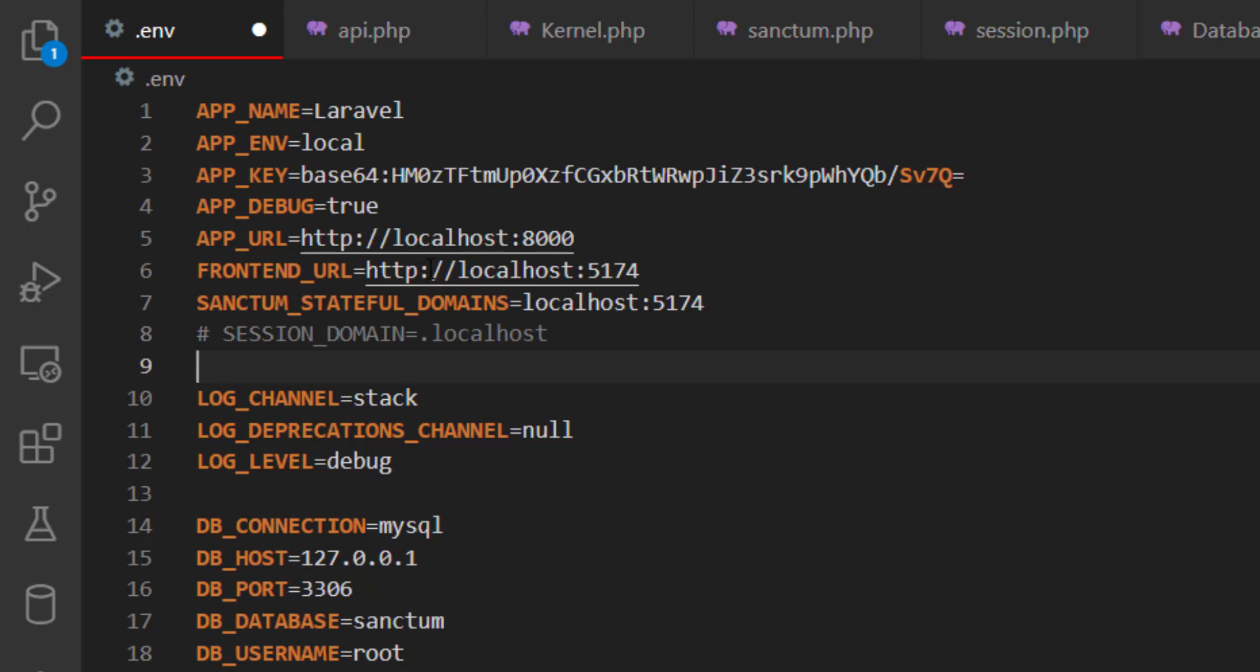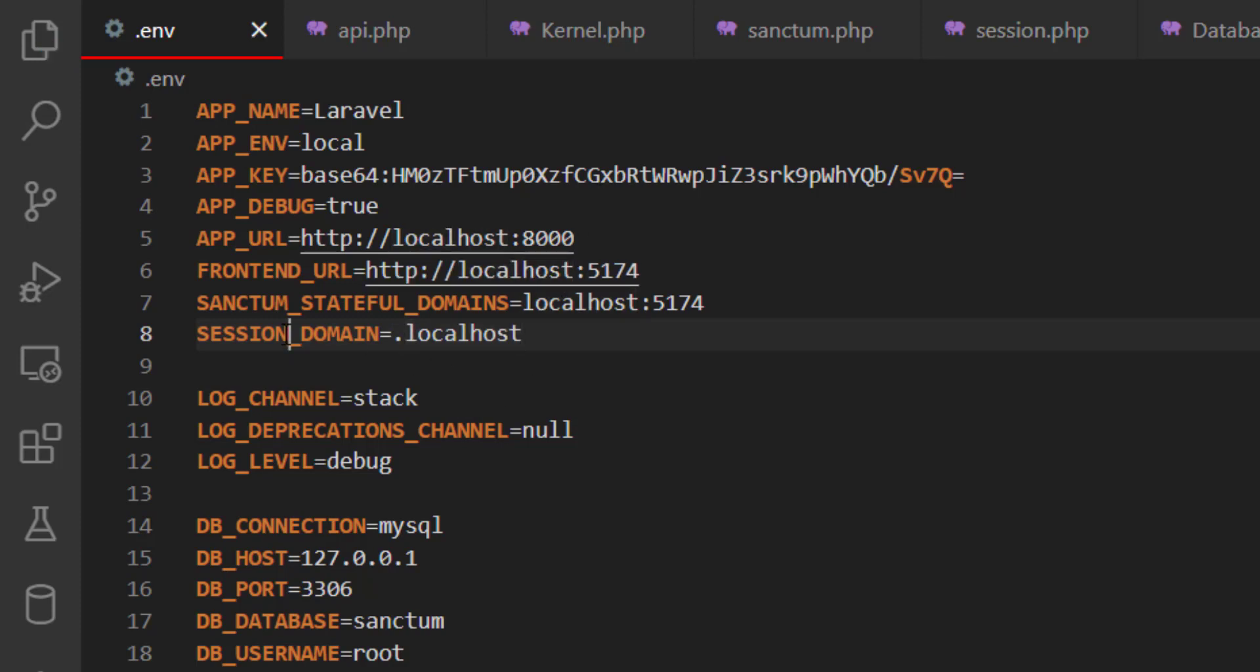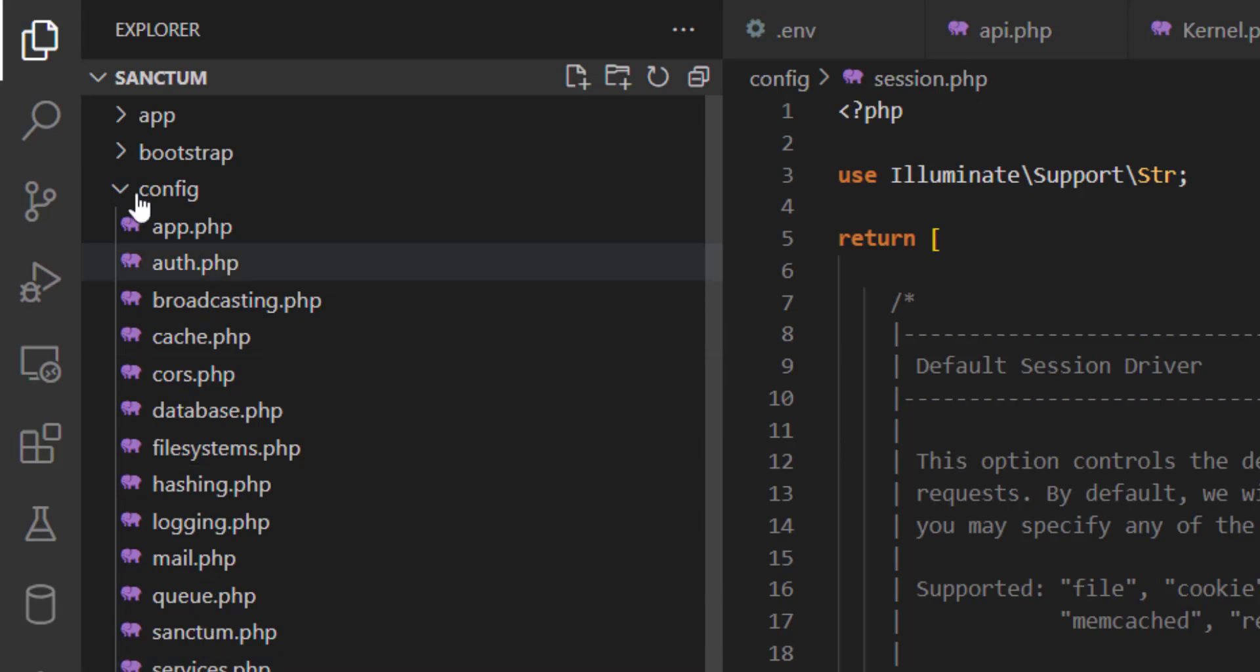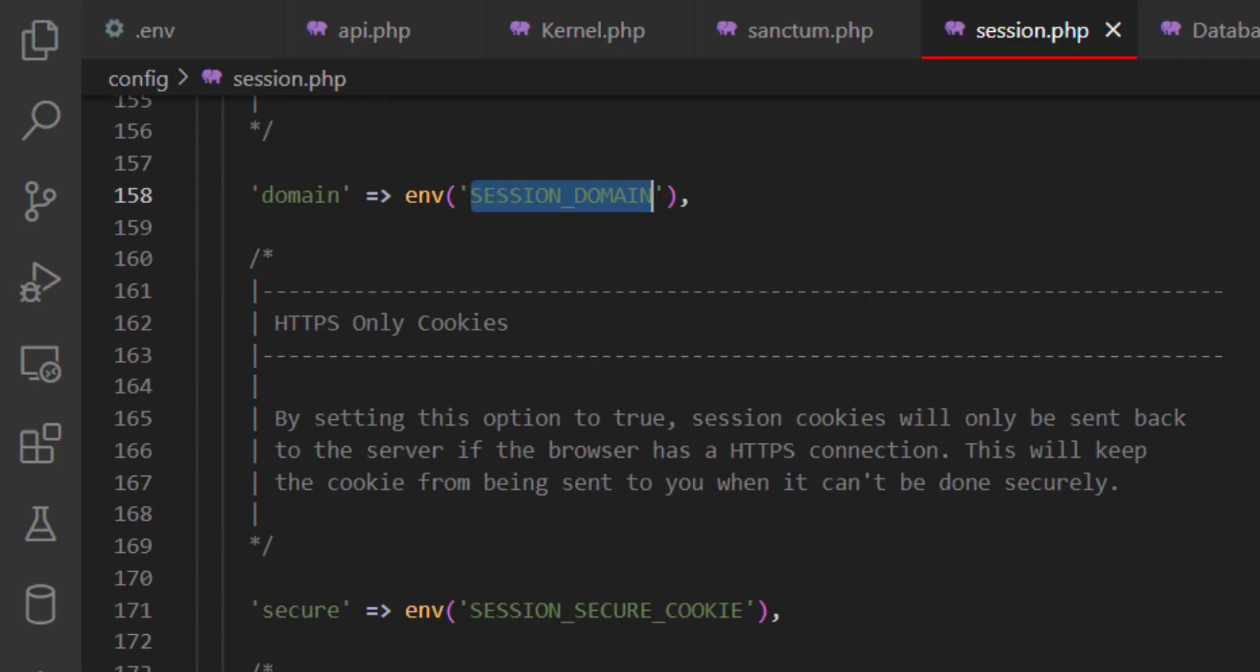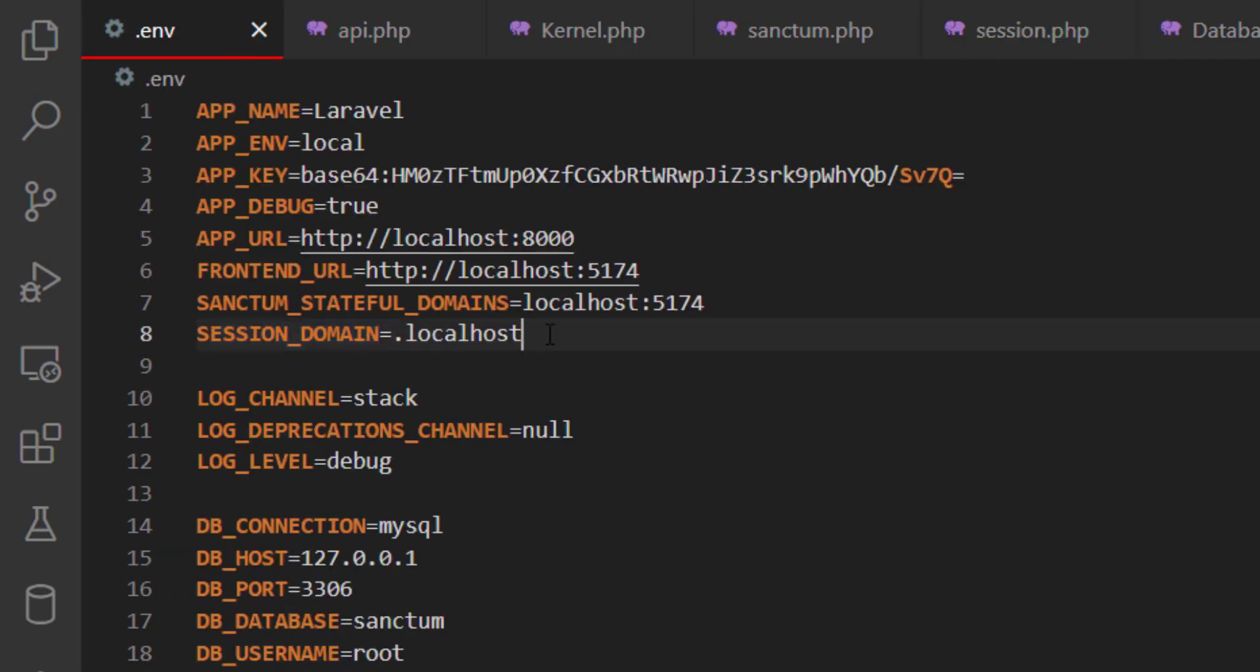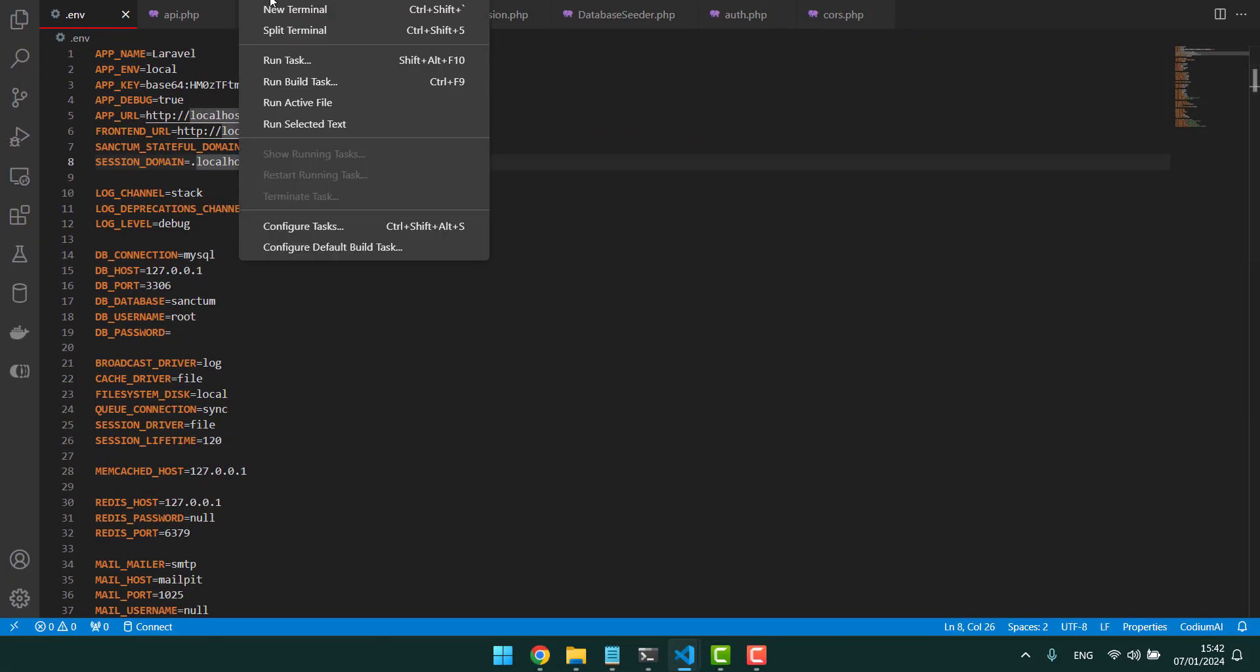The second thing is the session domain, which is in this case the most important part. Before Laravel 10 it was just localhost, but right now in the documentation it's with a dot in front of it. So this session domain is located at config and then session. You have to scroll down a bit until you find it - the domain, the session domain, which you also add with dot localhost. Save this and run it.